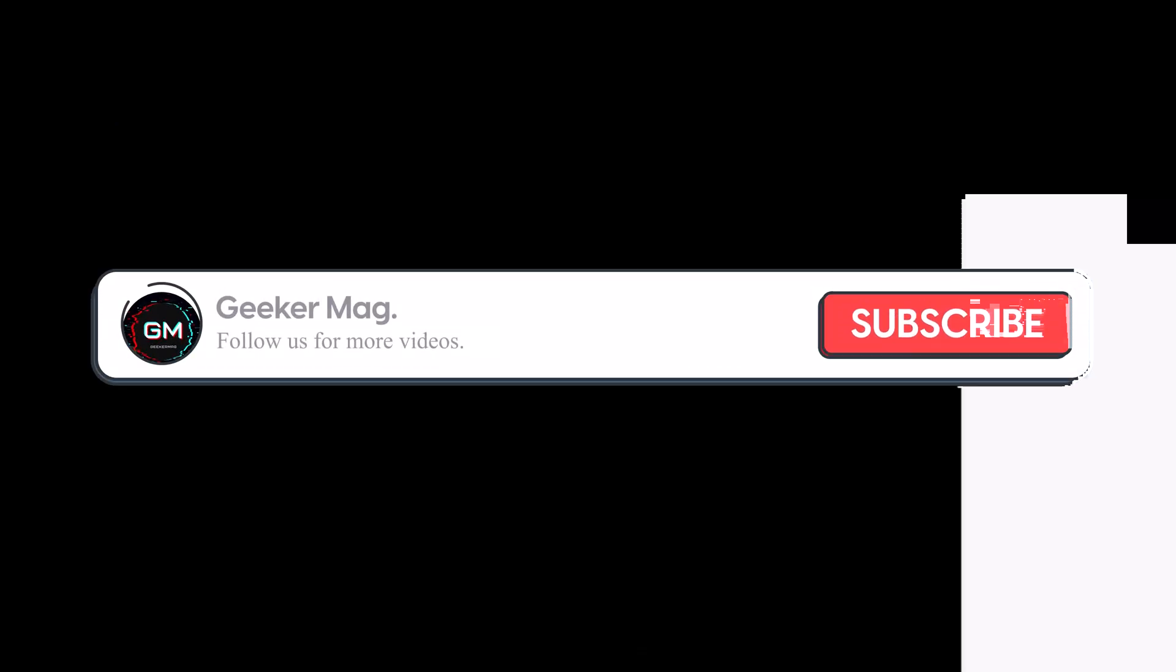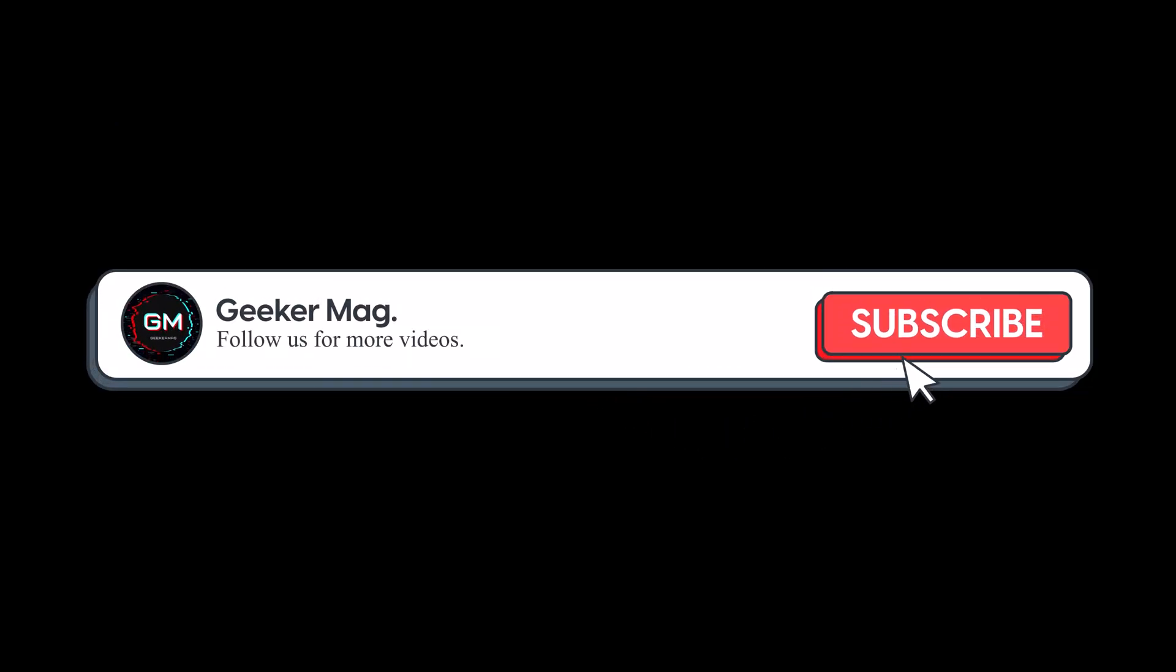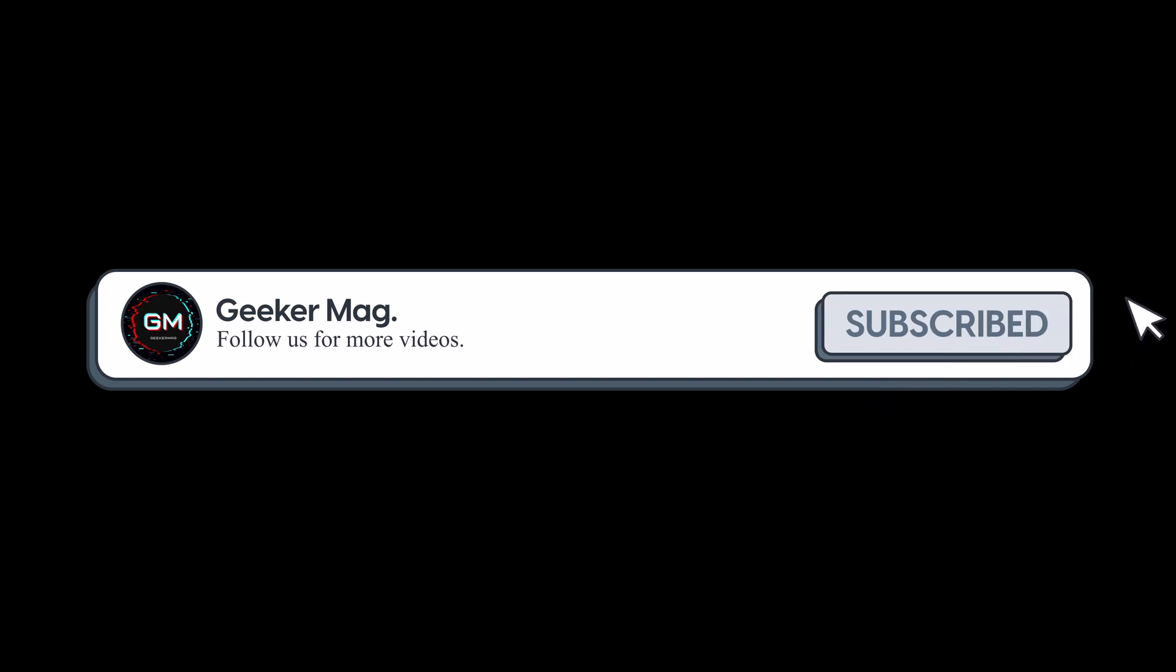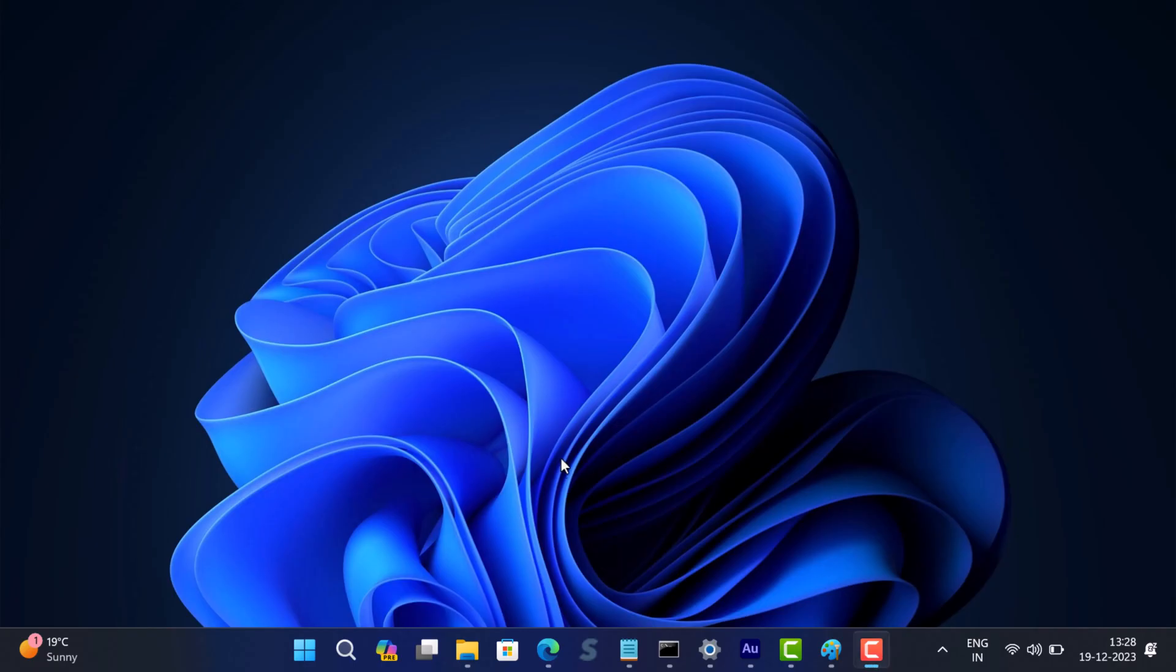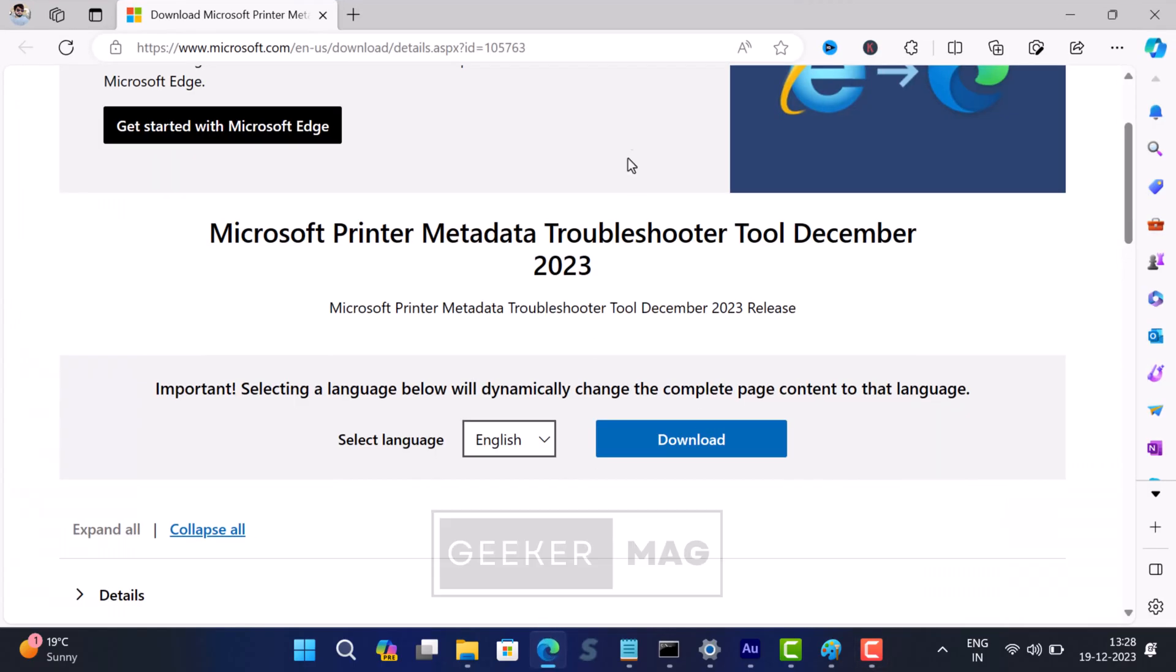Before we move forward, we are trying to hit 10,000 subscribers on YouTube. Please consider subscribing to the channel as this encourages us in creating similar videos. All right, first of all, you need to head over to this page.